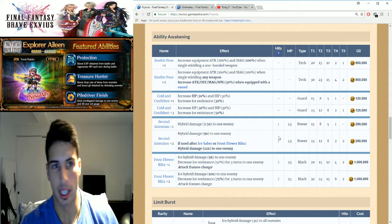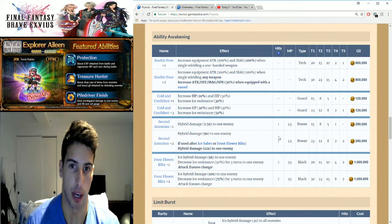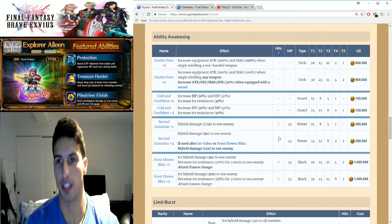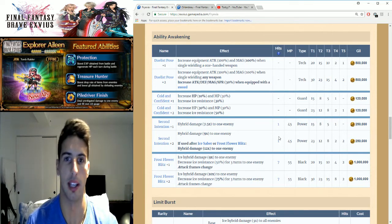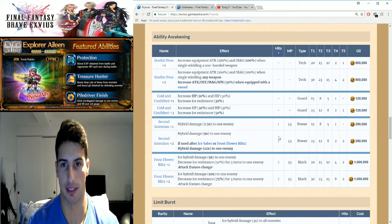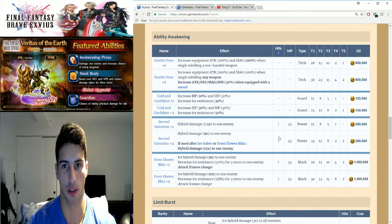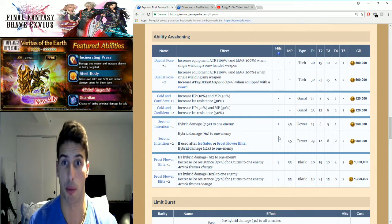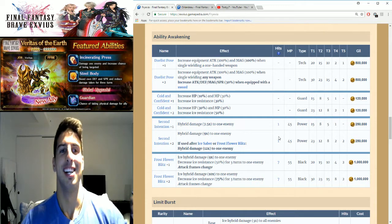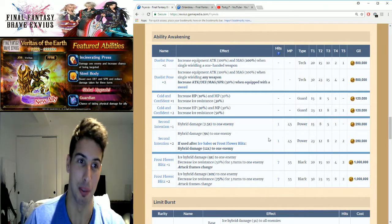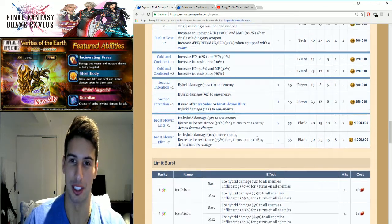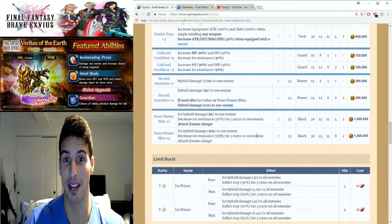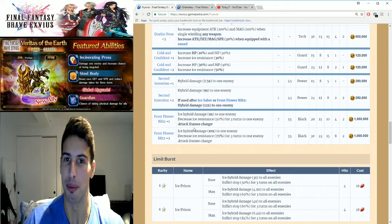To be honest, I don't know if I would use her to chain finish as more as a chainer, but nonetheless it's always useful because she can do even more damage with that. And the last one, which is the best one, which is a big money maker right here, Frost Flower Blitz.